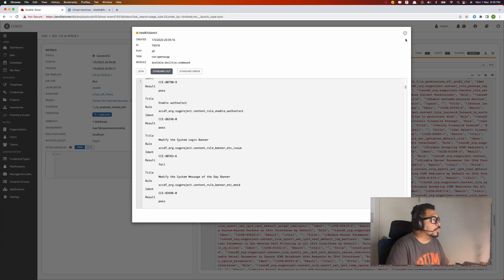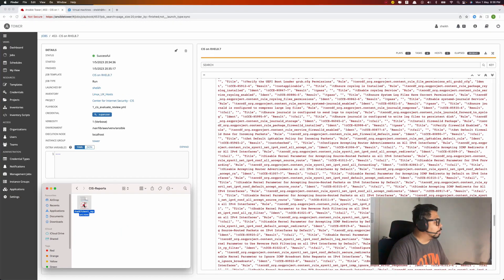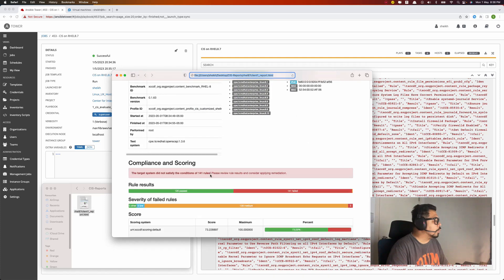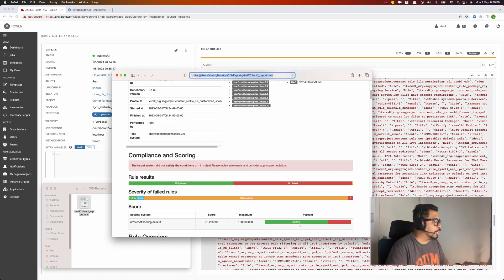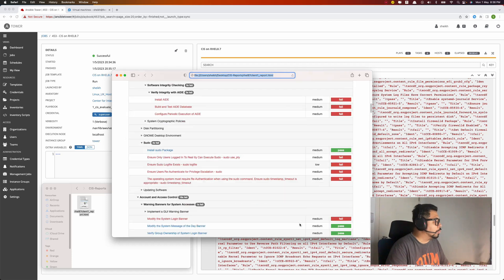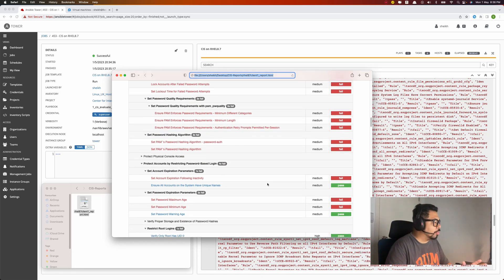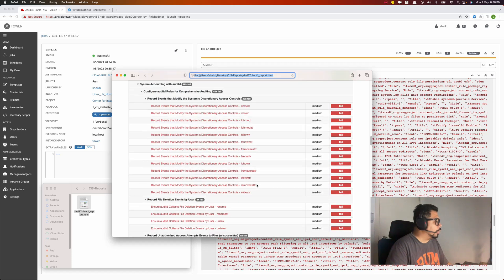In detail you can view the full report. You can see the scoring — for the first scan I got 73%. The red items are failures, the green ones are passed, and I need to do remediation for all the failures. There are quite a lot here.